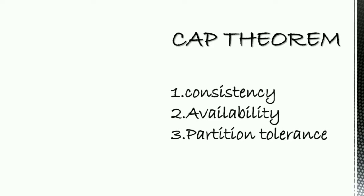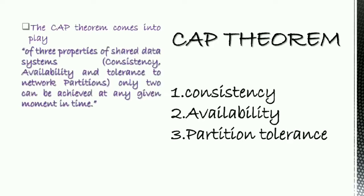So CAP theorem. CAP stands for Consistency, Availability, Partition Tolerance. CAP theorem comes into play of three properties of shared data systems: consistency, availability, and tolerance to network partitions. Only two can be achieved at any given moment in time.